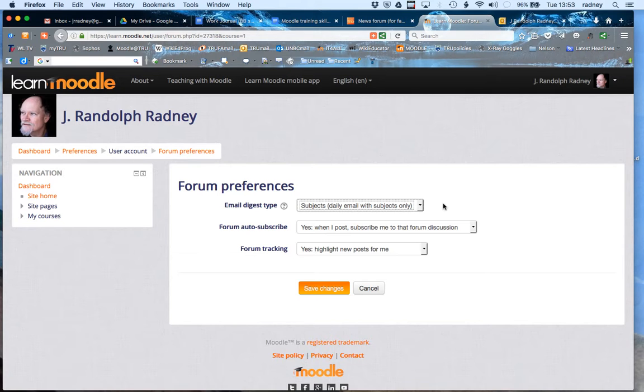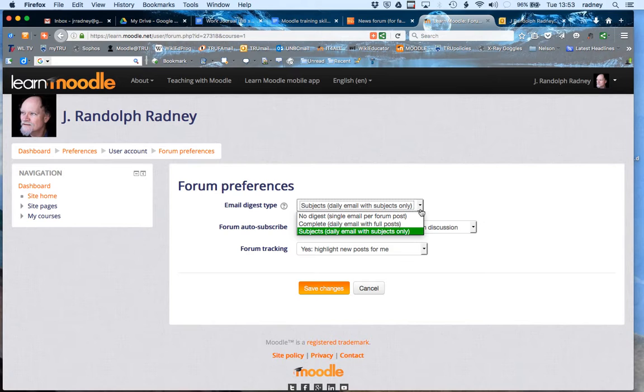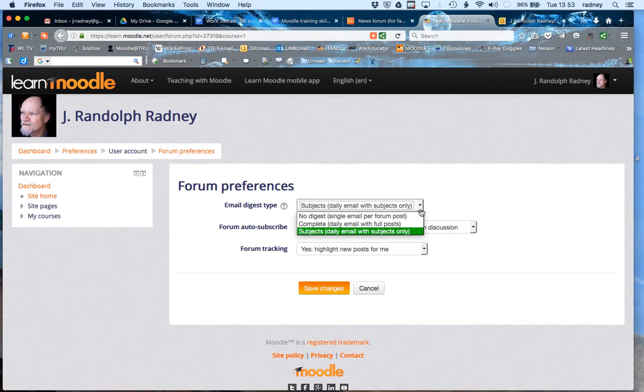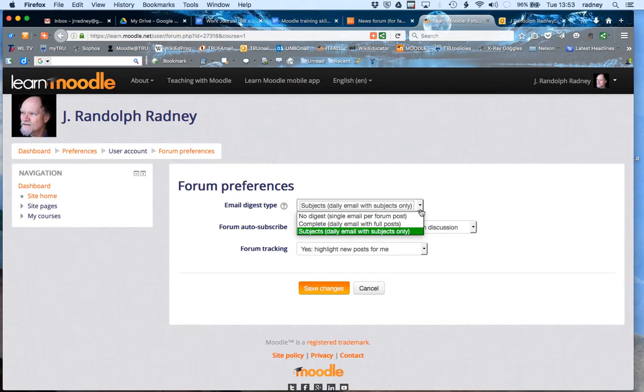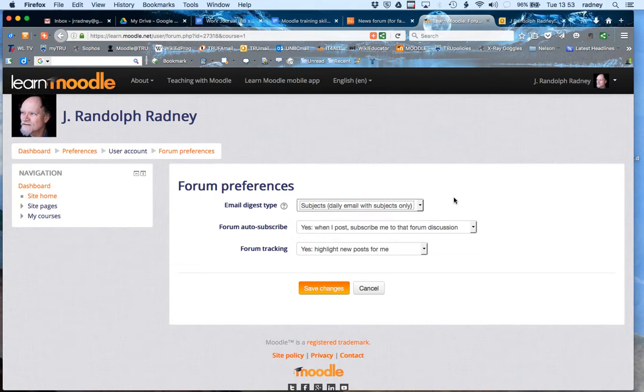Most students when I present the options to them tend to do that as well. You can get a complete daily email with the full post, but the tendency is to want to interact with those posts in email and then you're outside of Moodle and not really responding to the system. So the best thing is just to get flagged on the subjects as they come in and then you can log on to Moodle and participate in the forum that way.